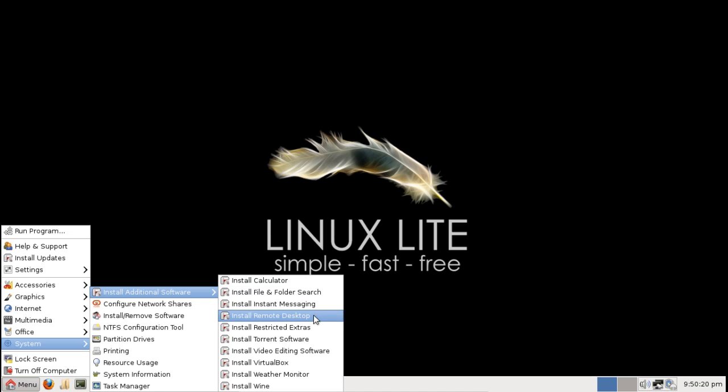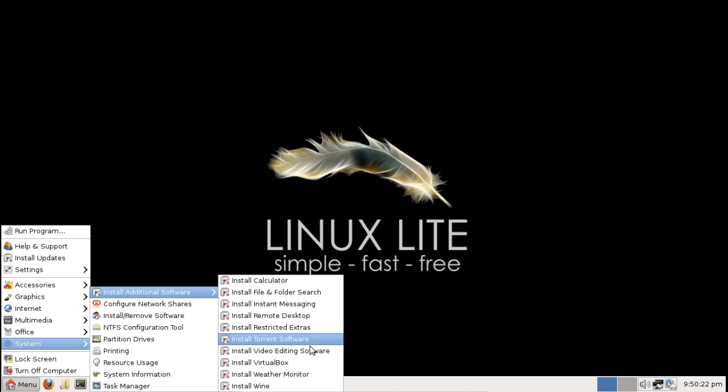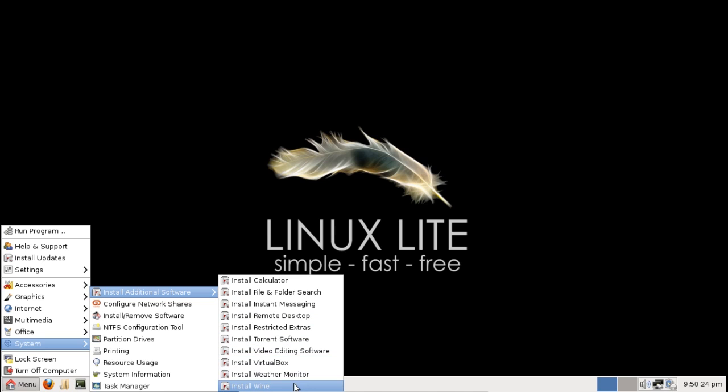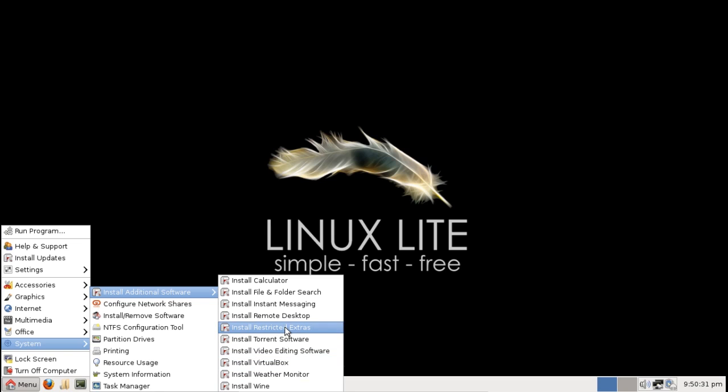Installing instant messaging, remote desktop, restricted extras, torrent, video editing, VirtualBox, weather monitor and Wine. All of the basic software needs that you're going to want to use after using this desktop for any extended period of time.